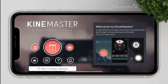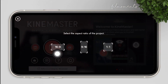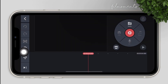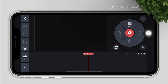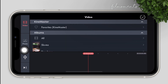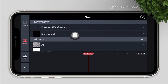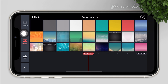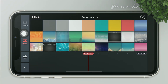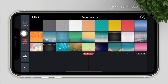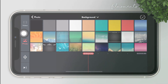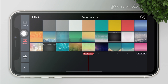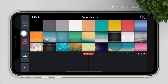Open KineMaster and create a new 16 by 9 project. Import media, go to the photos, tap on background, and choose a background that you like or import another video from your gallery. For this video I will just use all black.